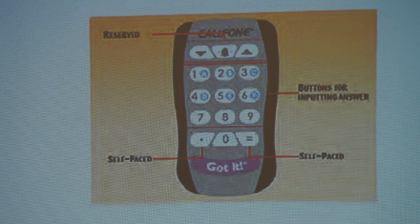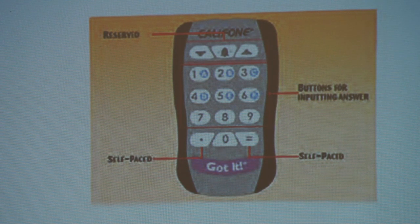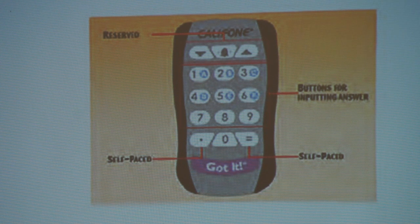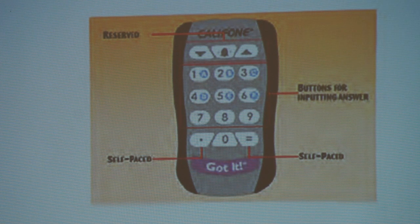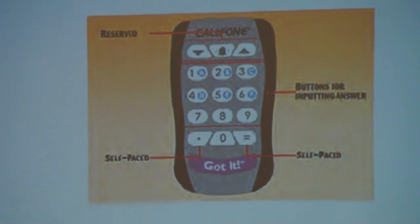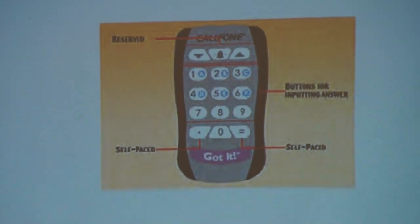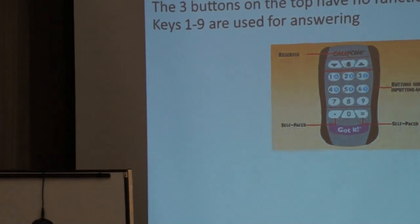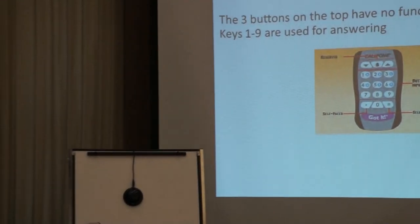These are the options — for example, if you have a multiple choice question, you can have up to six options. Keys seven, eight, and nine are reserved for future applications. The self-paced function will be discussed in the later advanced workshops.